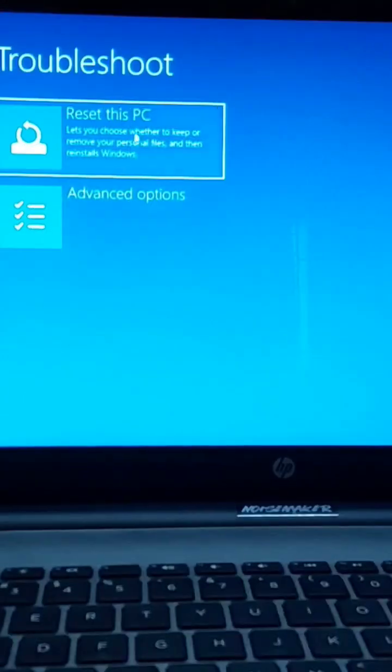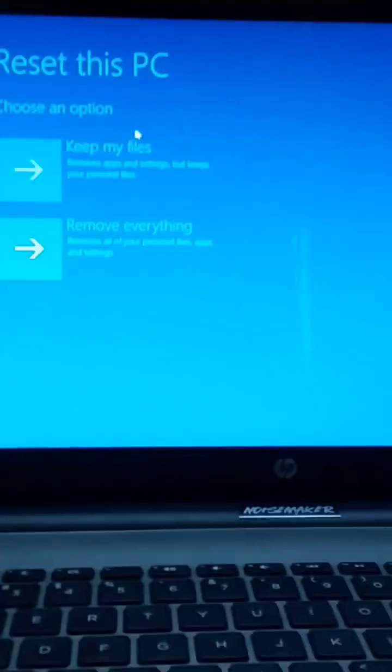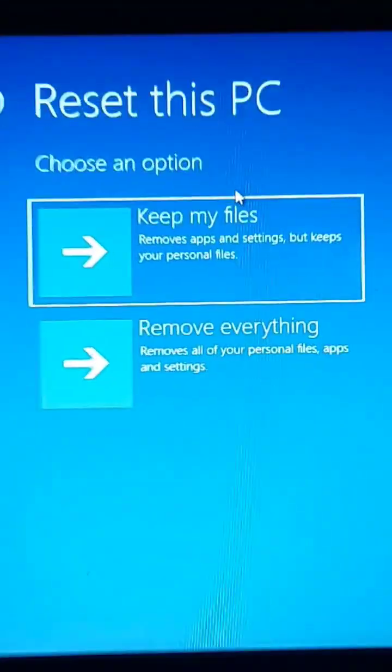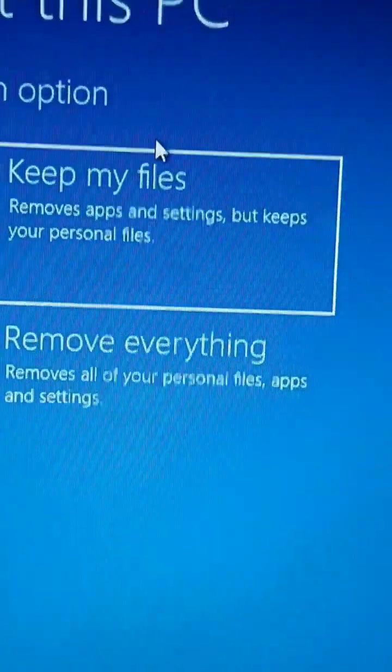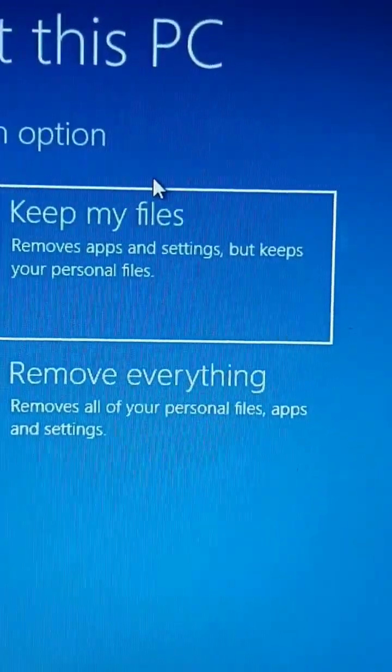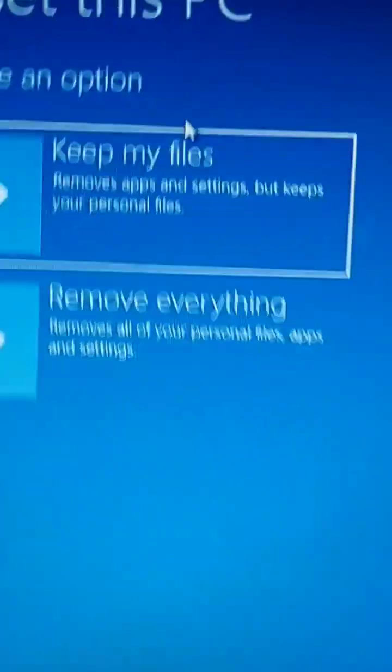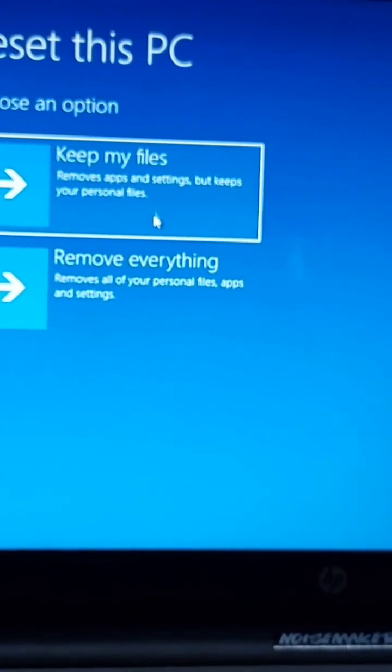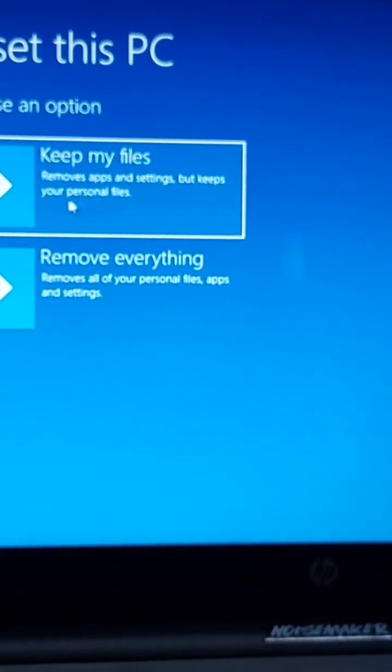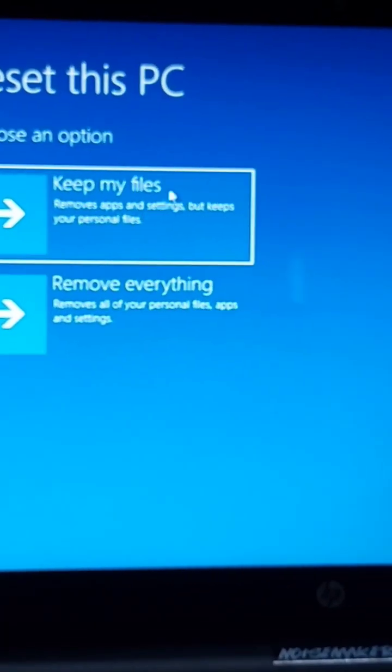Now you will find these two options: to keep your files and to remove everything. You can choose anything between these.